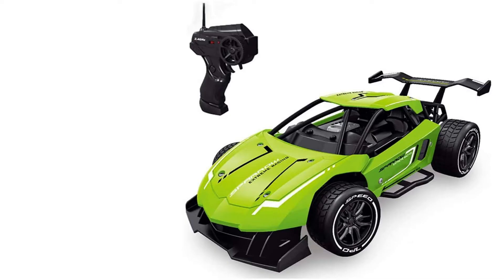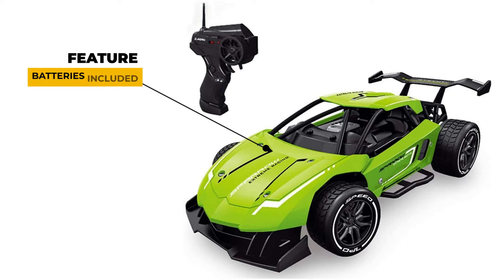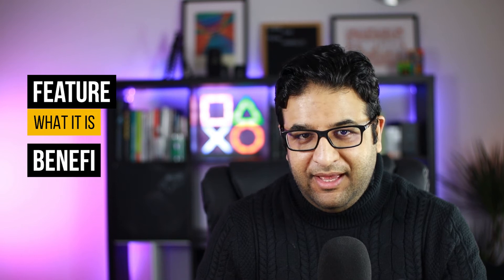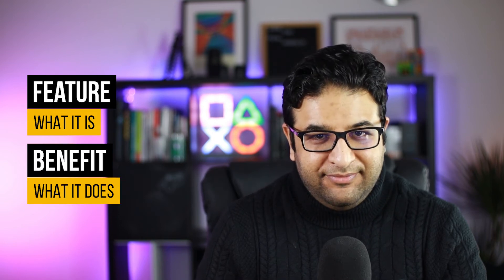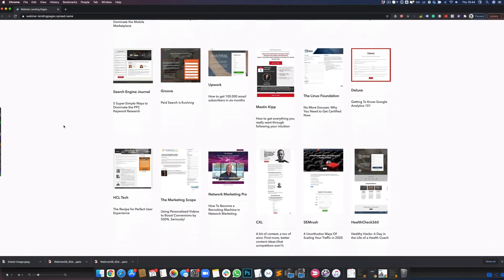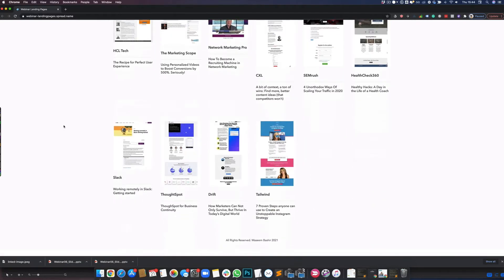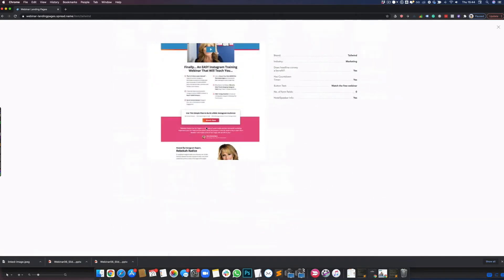Here's an example. A toy could have a very simple feature — batteries included — but the benefit really is that it's ready to use. If you're writing a sales message around this benefit you could say something like: ready to use straight out of the box with no hassle and a happy kid on their birthday. To summarize, a feature means what it is and the benefit is what it does. To help you write your headlines, I've put together a website with lots of webinar landing page examples from different industries — check out the link in the description below.